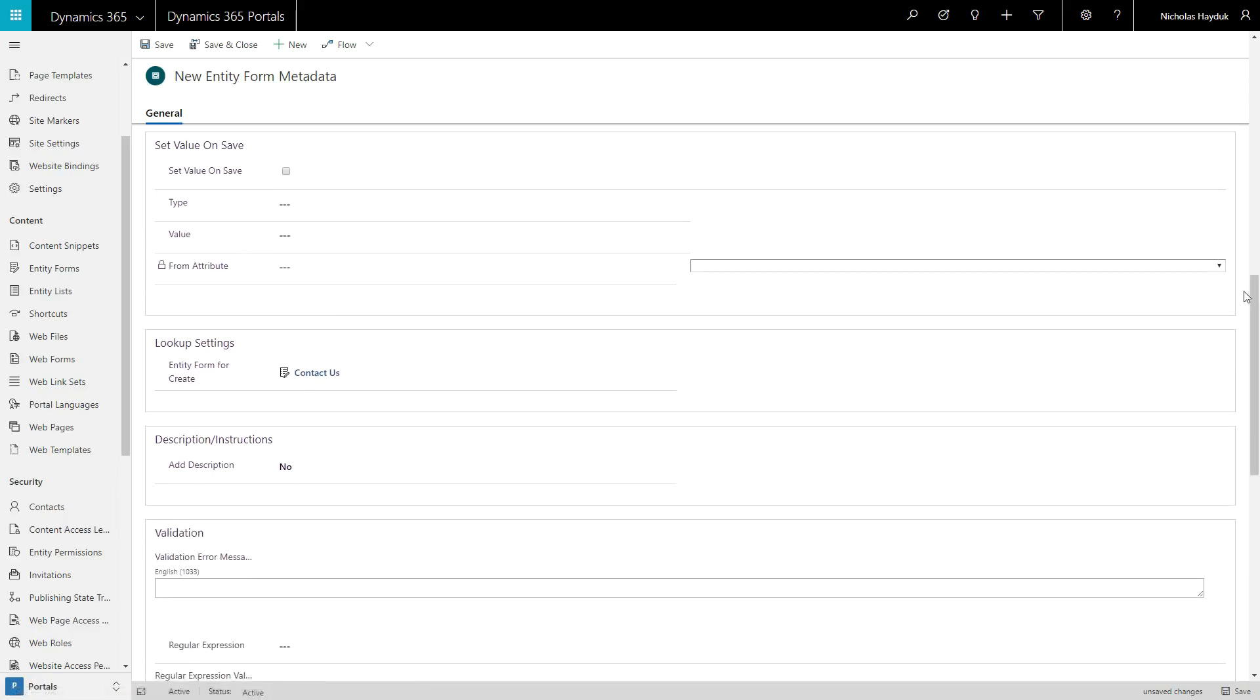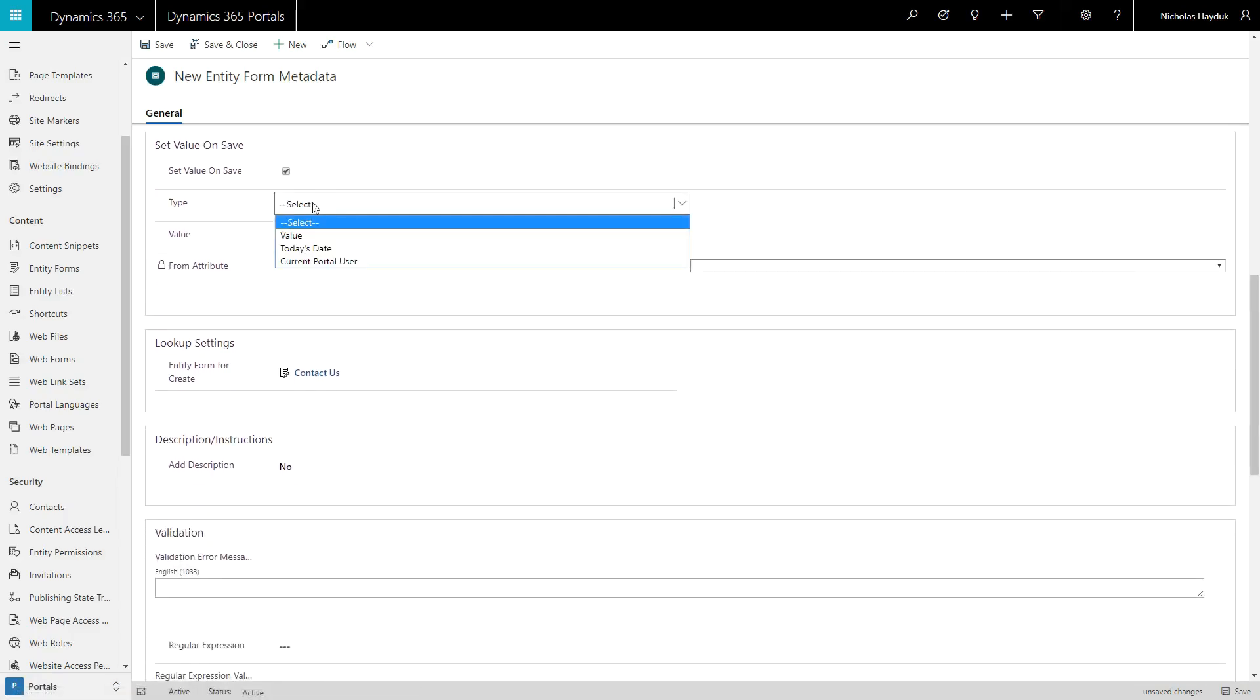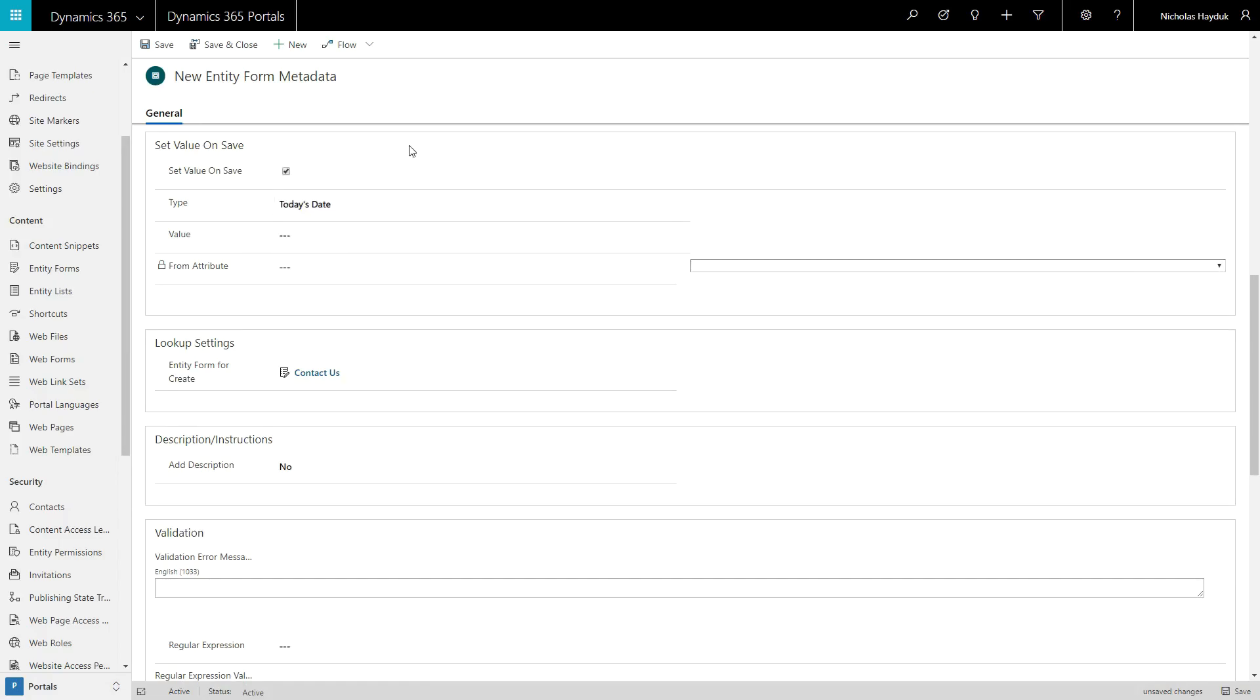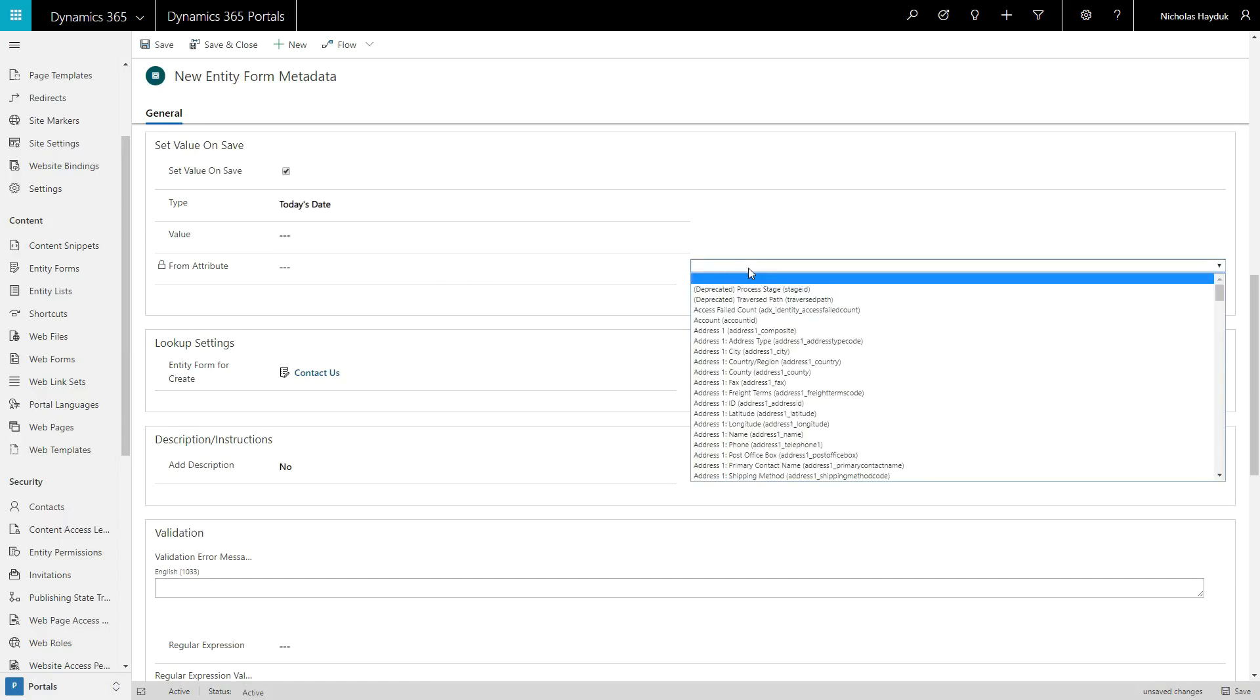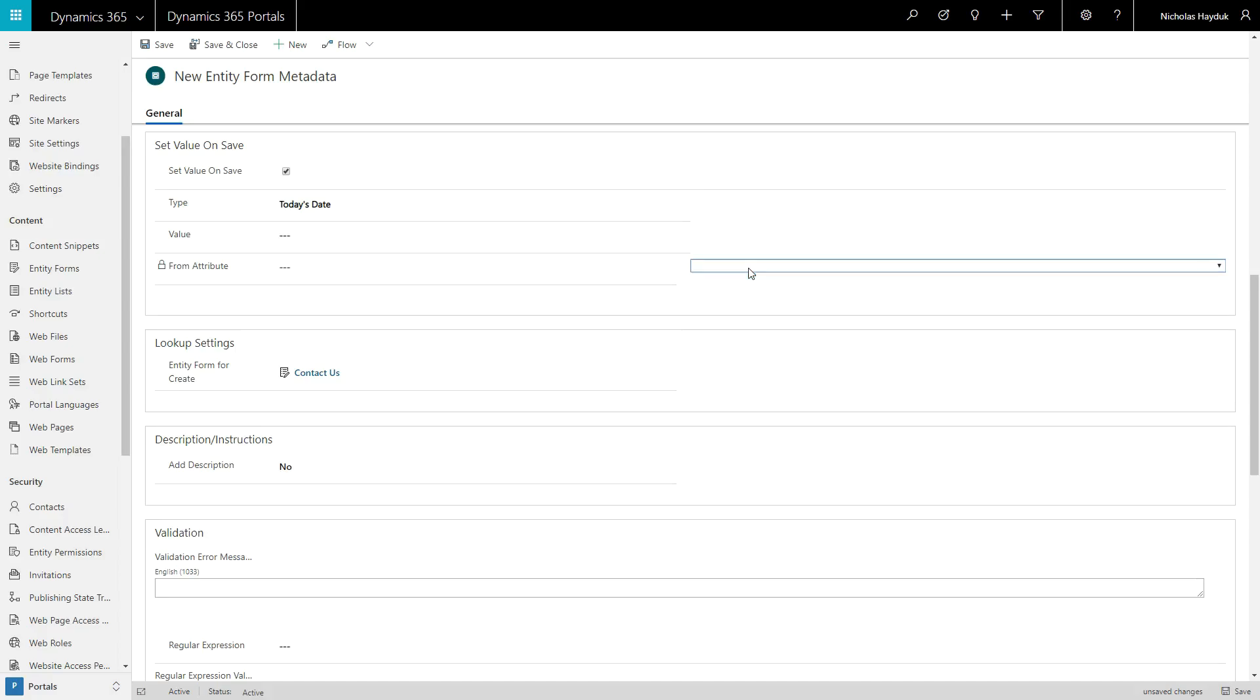You can also force that a particular value will be set when the form is saved. In this case, the field doesn't even need to appear on your form. If the field is a lookup, you can select the entity form used to create new records.